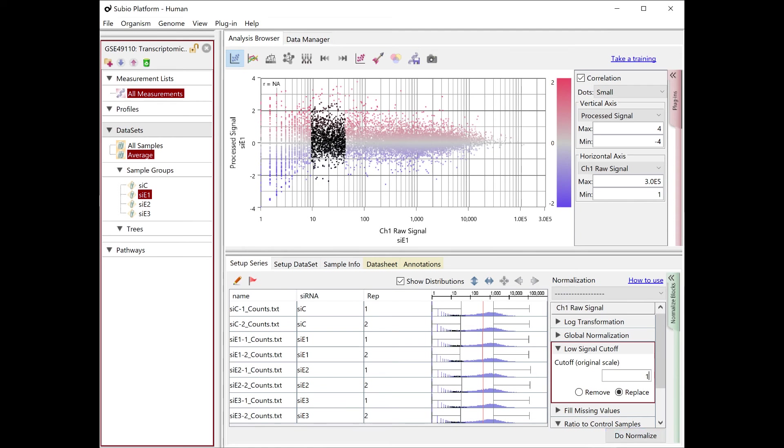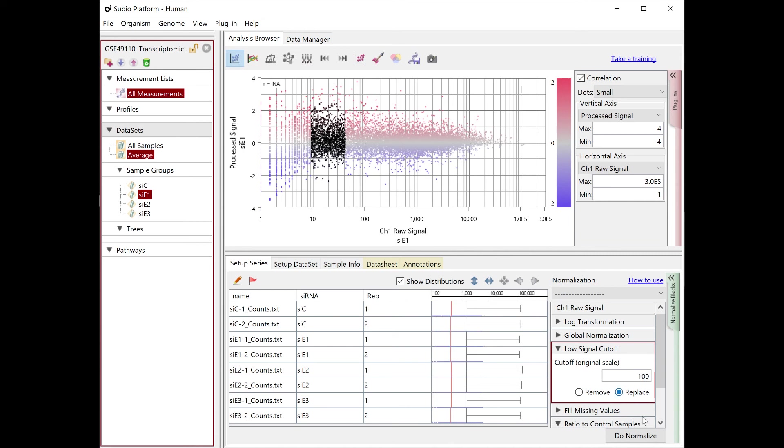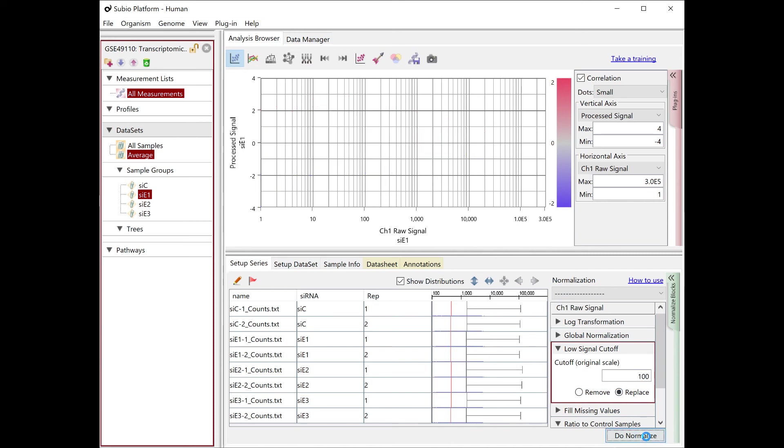If you set the cutoff as 100, you seem to miss many truly varying genes.